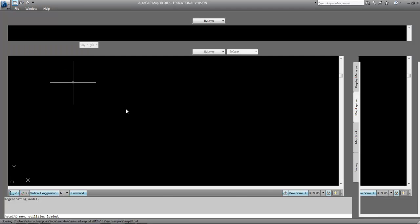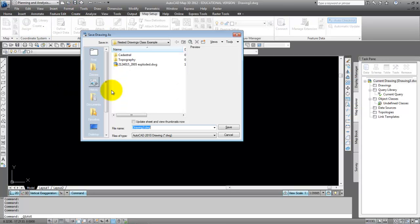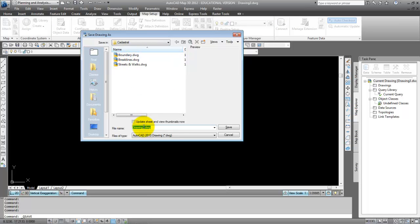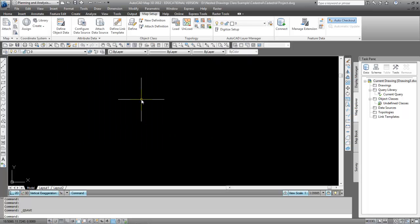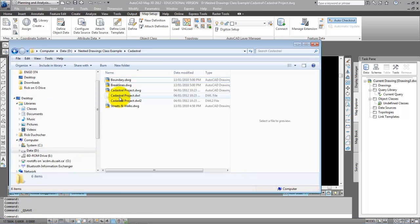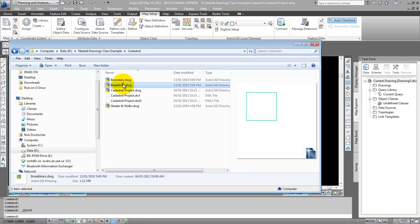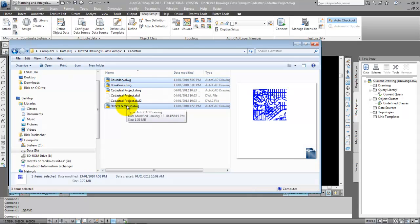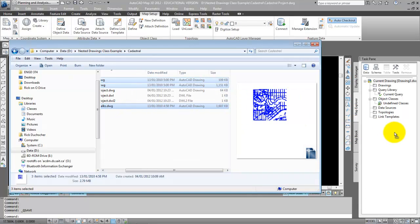Let's give it a try. I'm going to start a brand new drawing, give it a name, and store it in the cadastral folder. I'm going to call this Cadastral Project and save it. Now I'm going to drag and drop all of my cadastral files into my Cadastral Project drawing. I'm going to select them in Windows Explorer — street walks, break lines, boundary — and drag and drop them in.